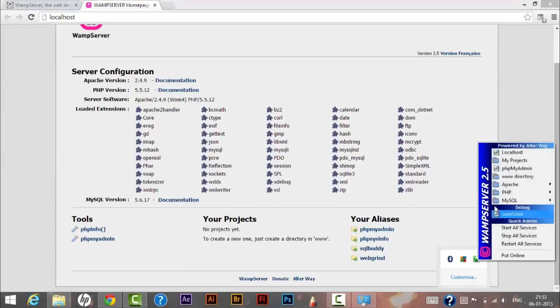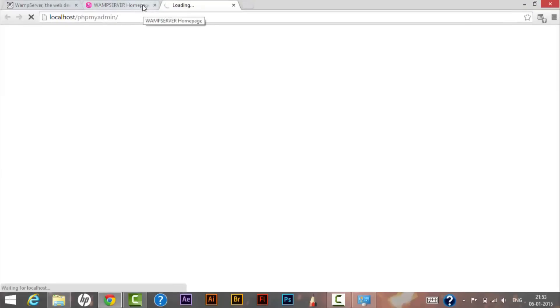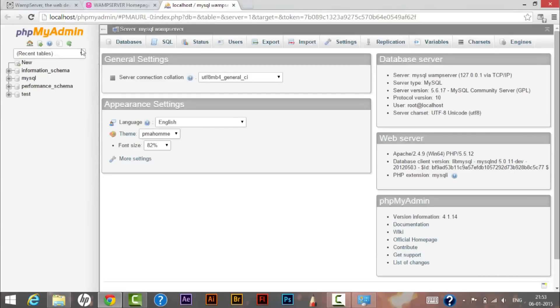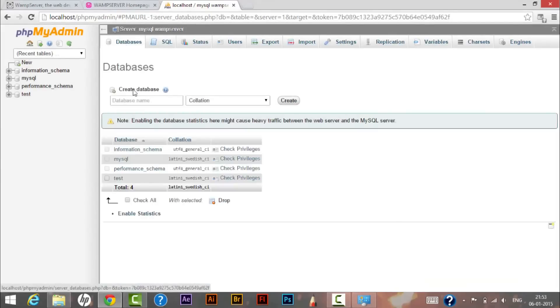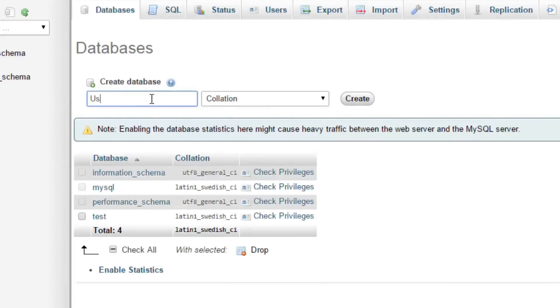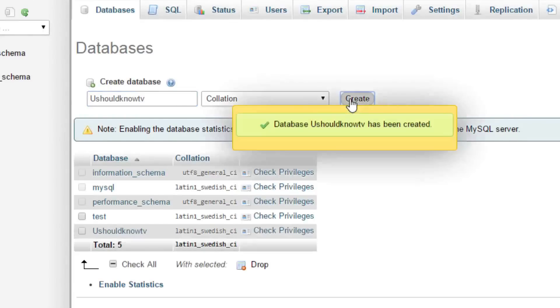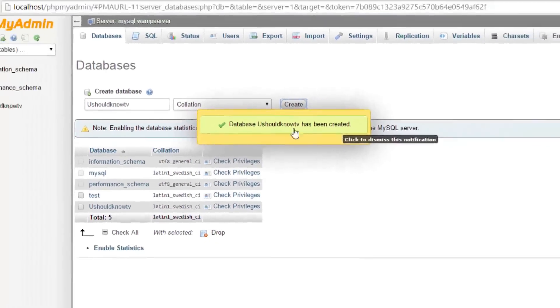Click on the phpMyAdmin icon to open it. We will be creating a database there that we will use with our WordPress. In phpMyAdmin, click on the Databases tab, name your database — I'm naming mine 'YouShouldKnowTV' — set the collation, and click Create. The database 'YouShouldKnowTV' has now been created.